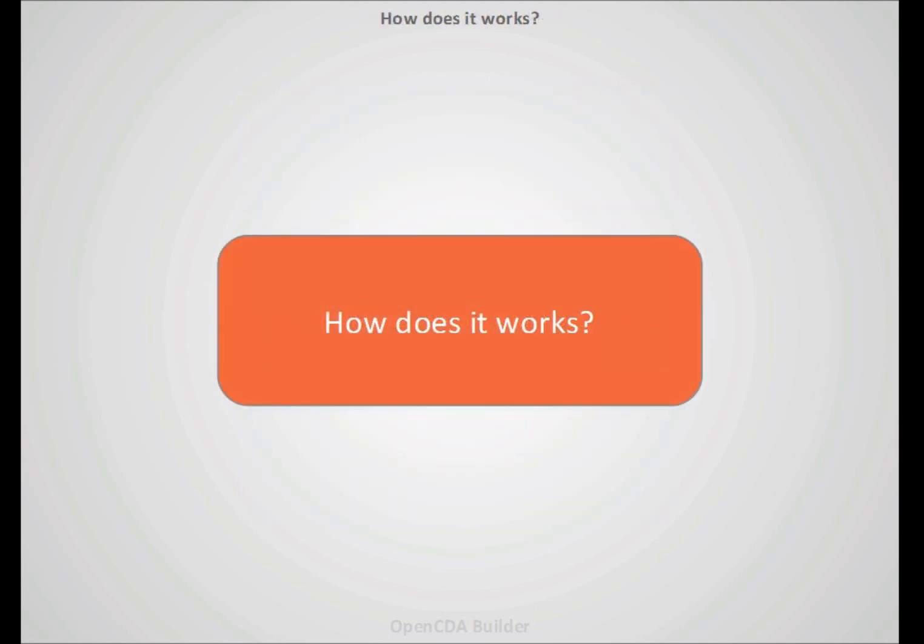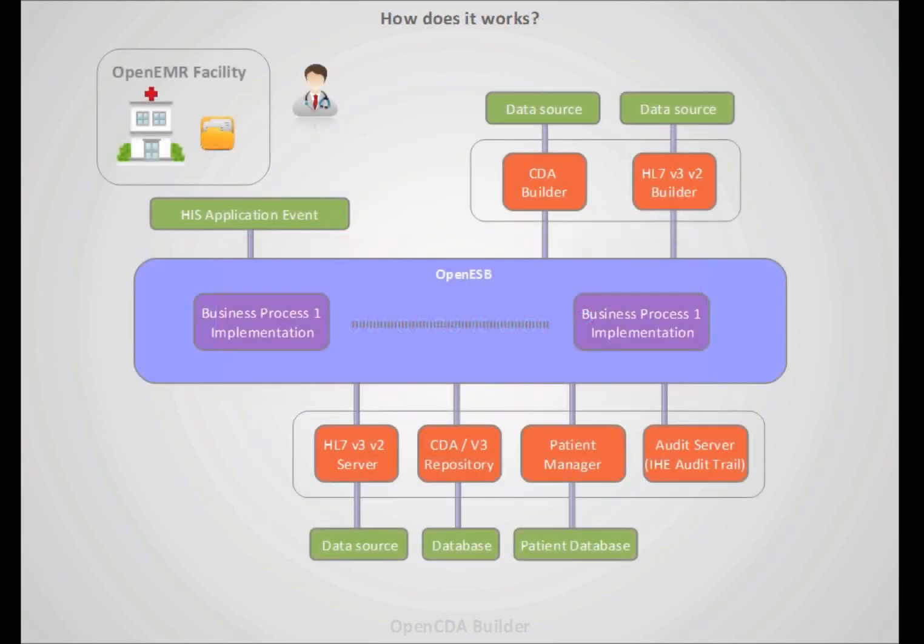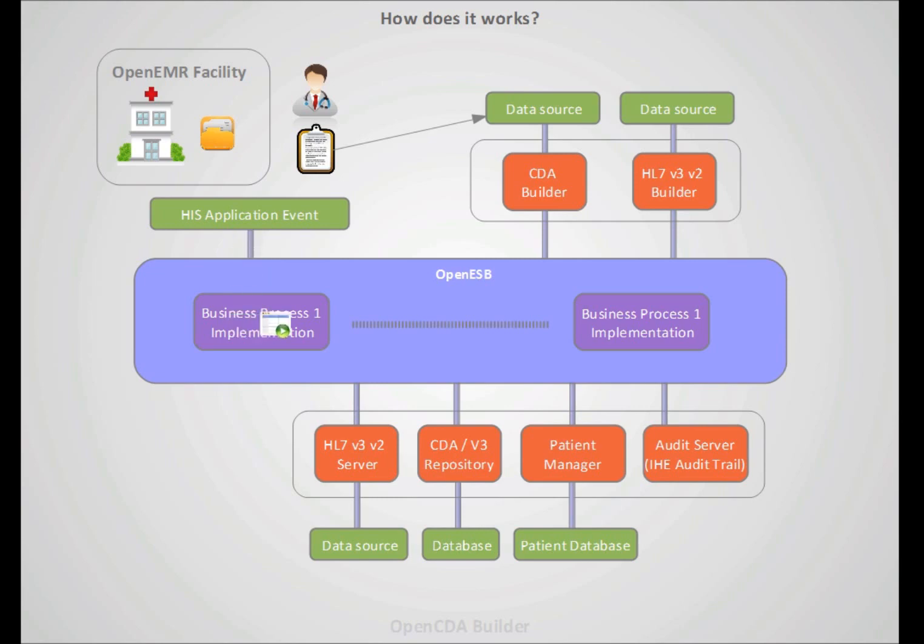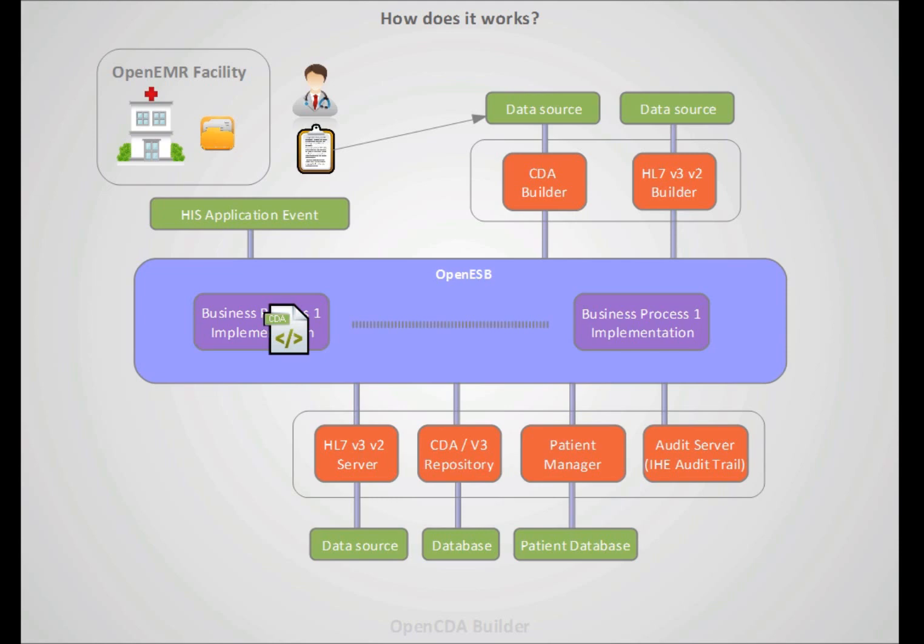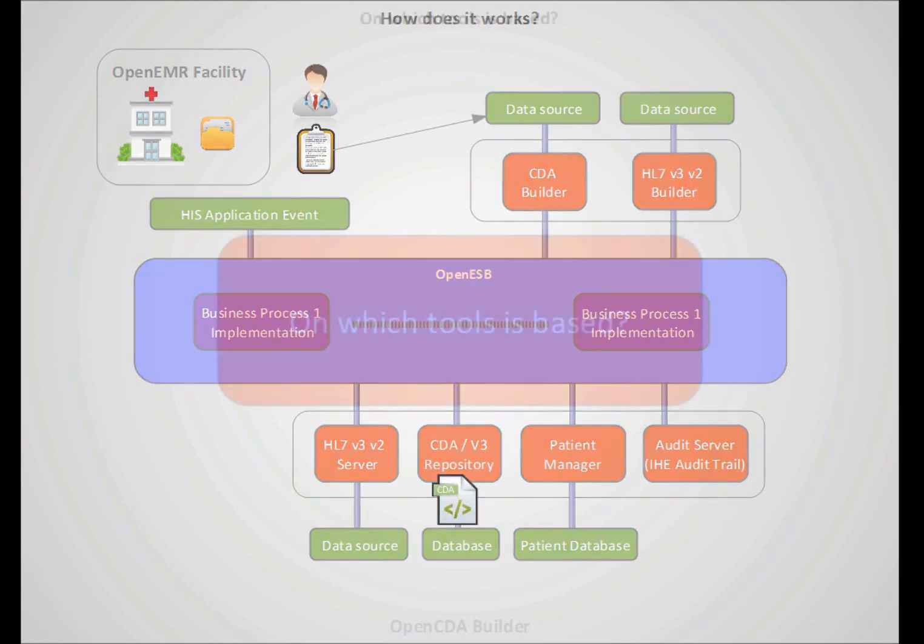How does it work? When a document is persisted to your information systems, the service bus detects this and sends a request to CDA Builder in order to transform your current report to an HL7 report, then it's returned to the bus and finally could be persisted in a repository.